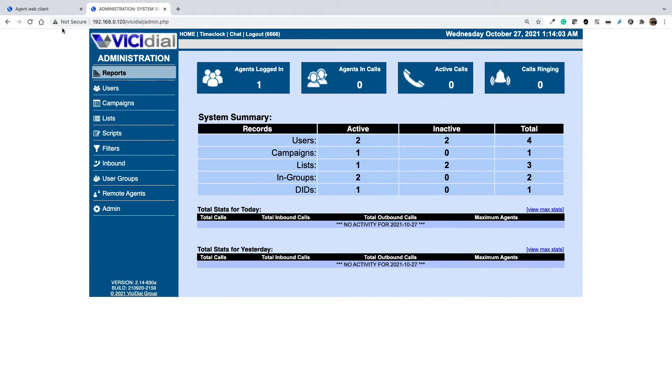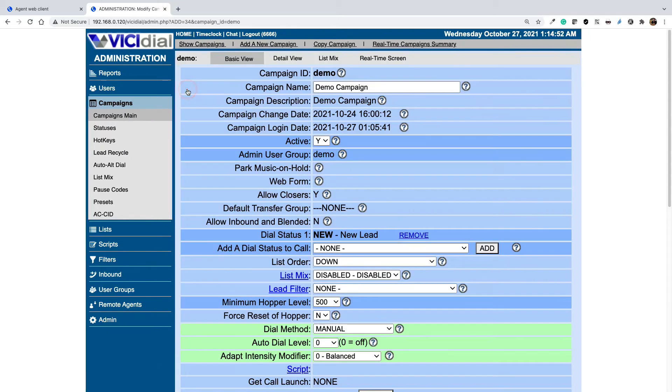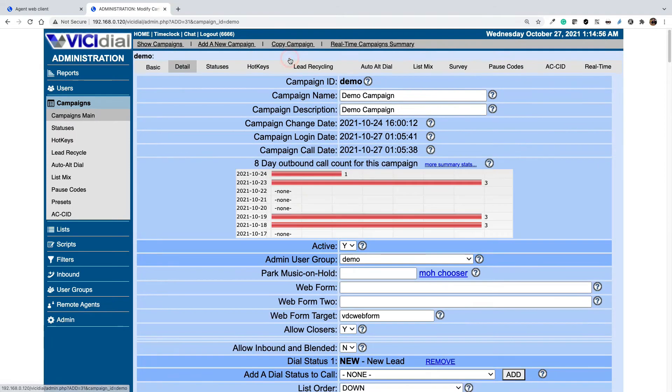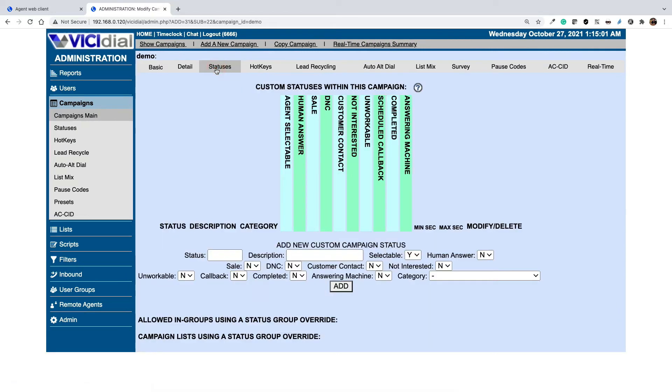First part is adding custom statuses. Select campaigns, select the campaign that you want to change the statuses or add a status, select detail view, and then as final step select statuses. Here you can add custom statuses.